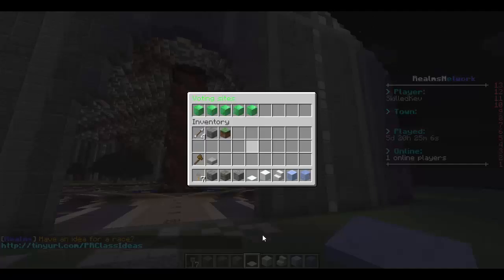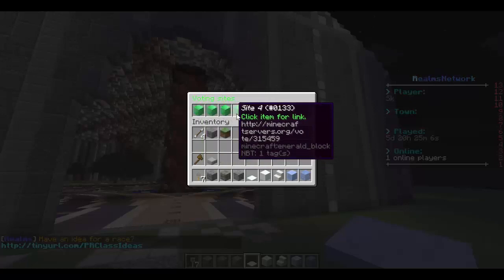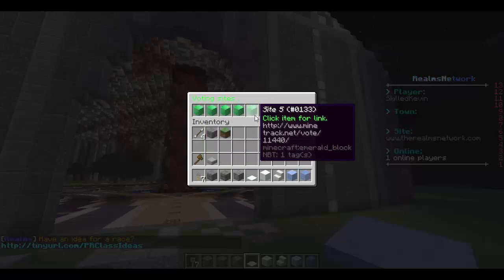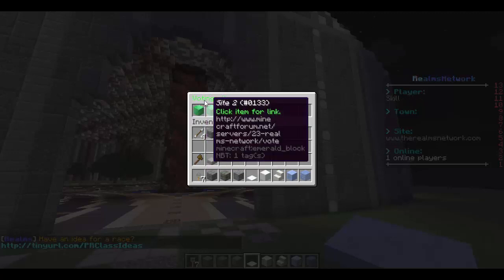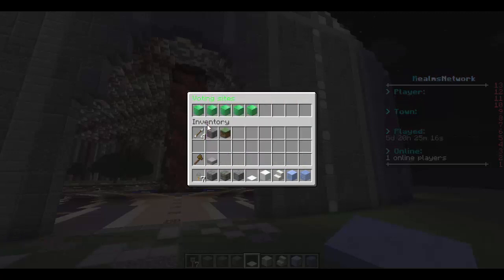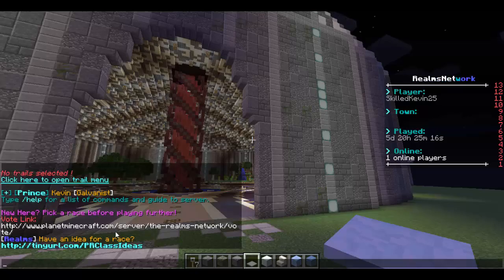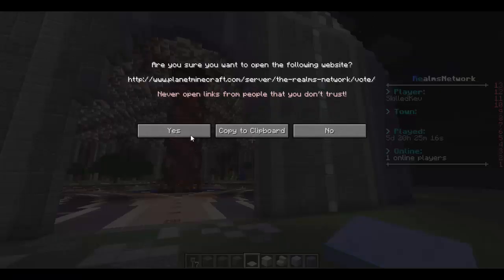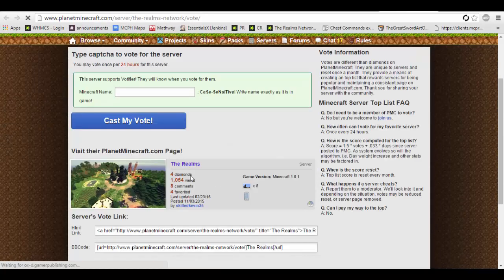What does the slash voted command do? As you can see when you type slash vote, these will come up as emerald blocks. Once you have voted, these will appear as redstone blocks, meaning that you've already voted and you must wait a certain amount of time for it to appear again. So let's just open this up real quick and vote.